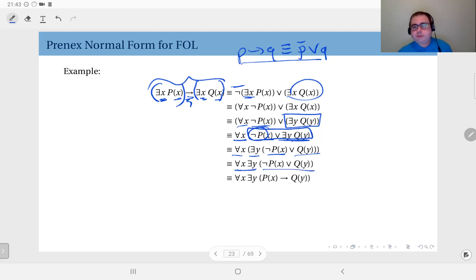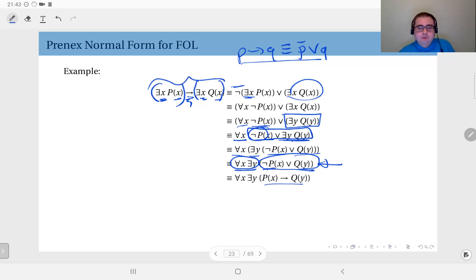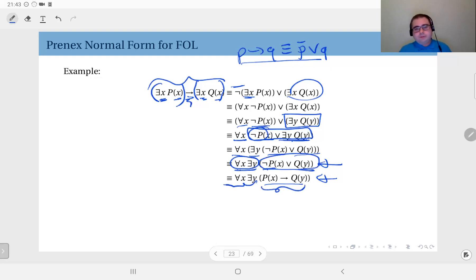At this point you are done. This is in prenex normal form because all quantifiers are collected on the left-hand side and the matrix has no quantifiers. If you like, you can do further manipulations inside the propositional matrix — for instance, you can write this as p of x implies q of y. This is also in prenex normal form, since the definition only requires quantifiers in the prefix and none in the matrix. Both forms are valid; use whichever makes your work easier.